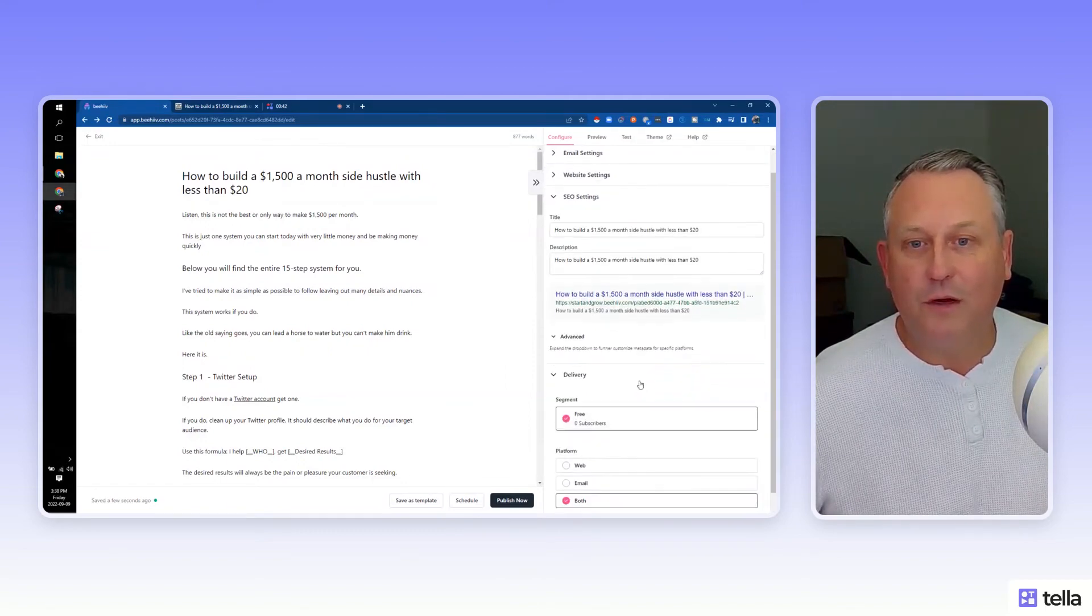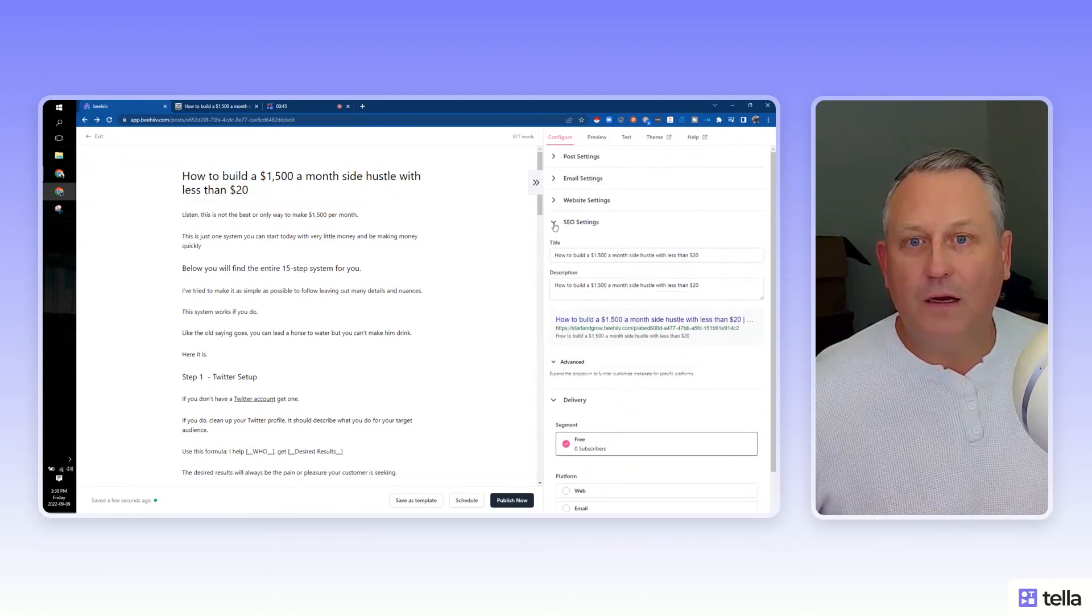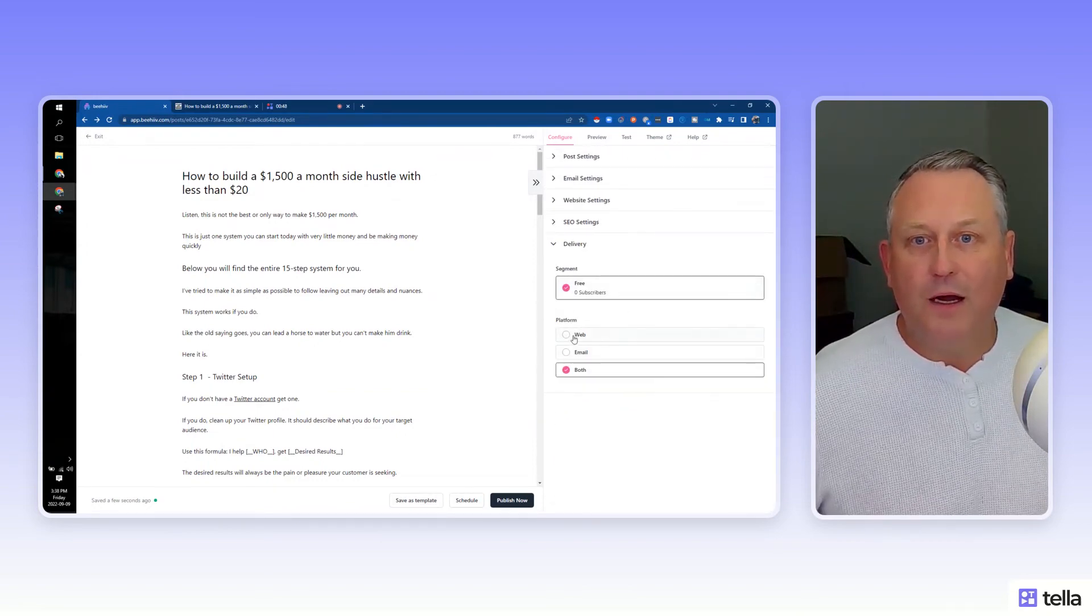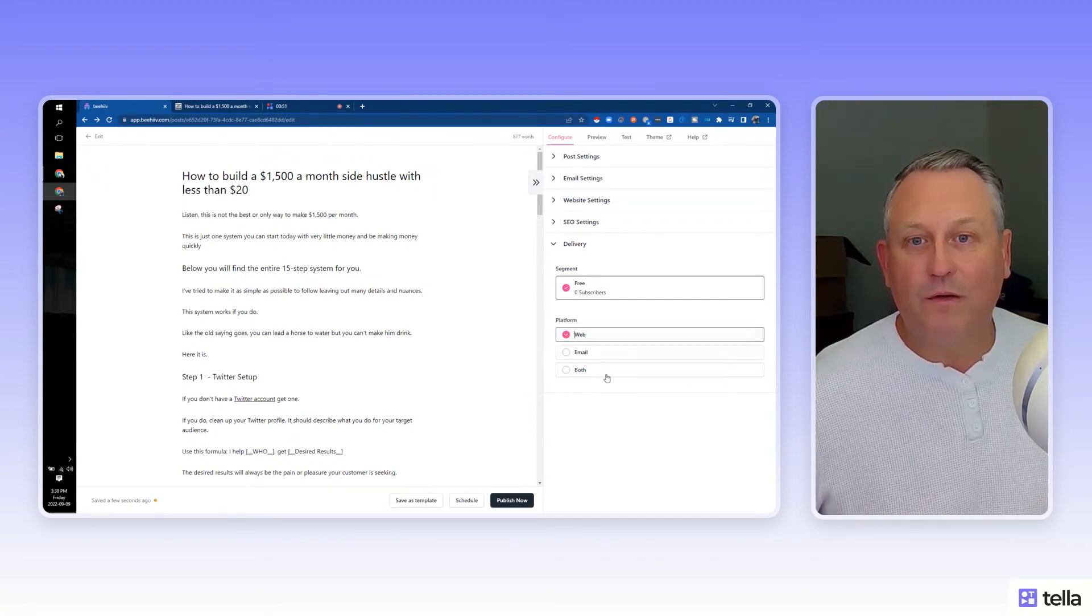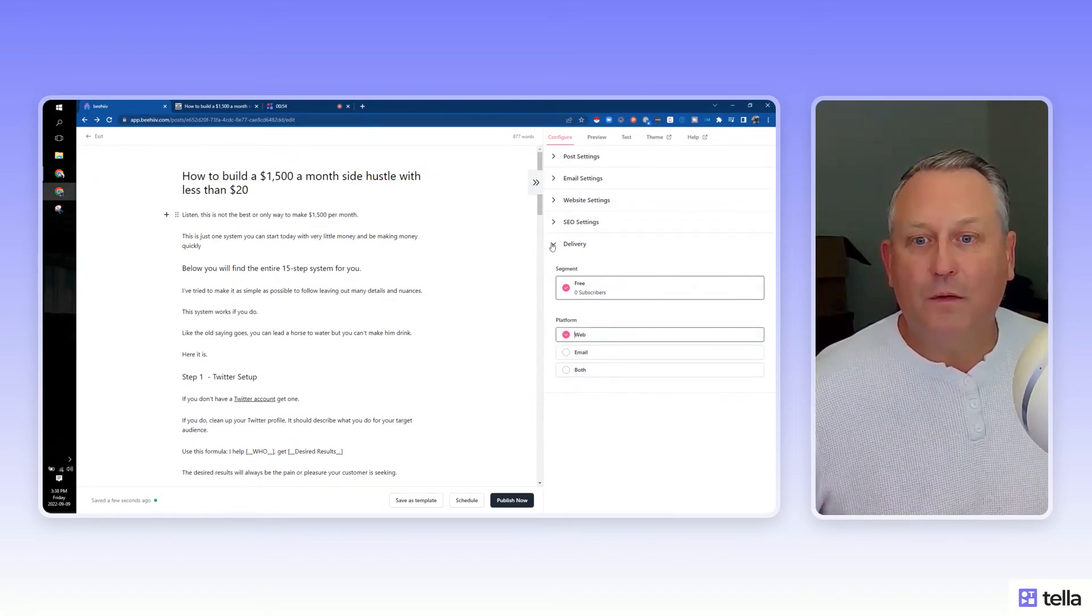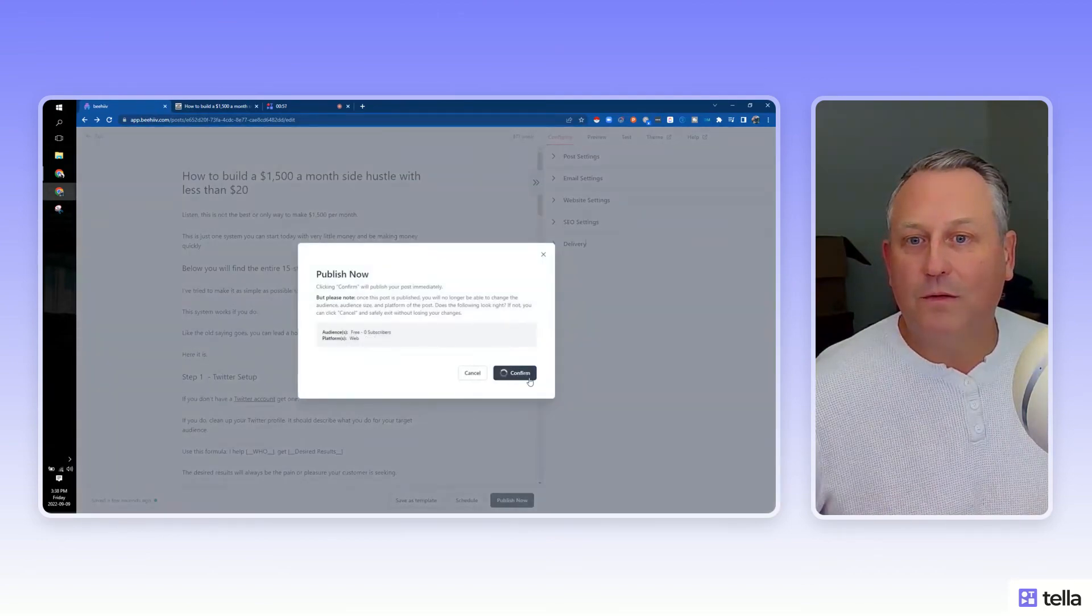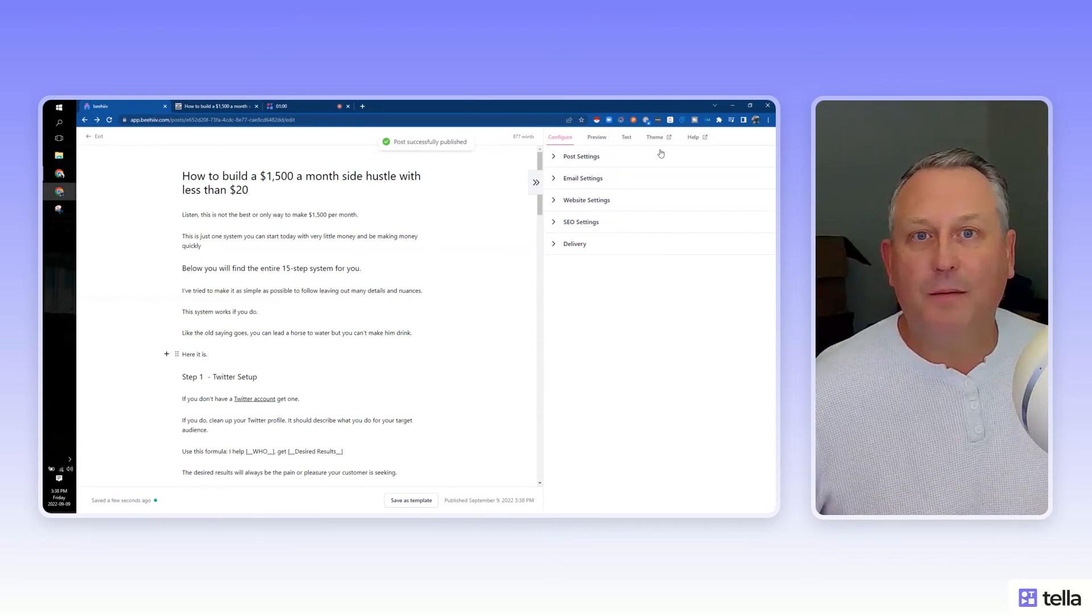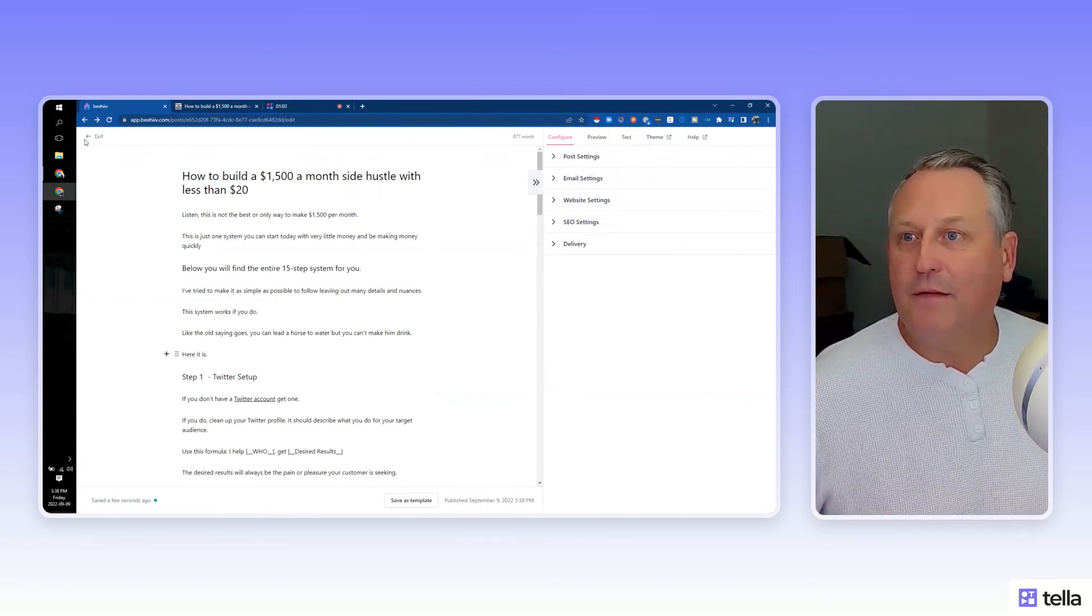And then what do we got here? Then we get into delivery. So free platforms. You can decide where to send. I just want to do this to web because we've got no email. That's pretty cool. So we'll close that up and we'll hit publish. Let's see if this one goes. Successfully published. So let's exit this.